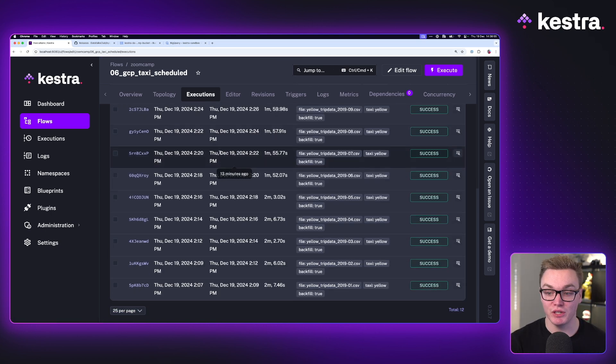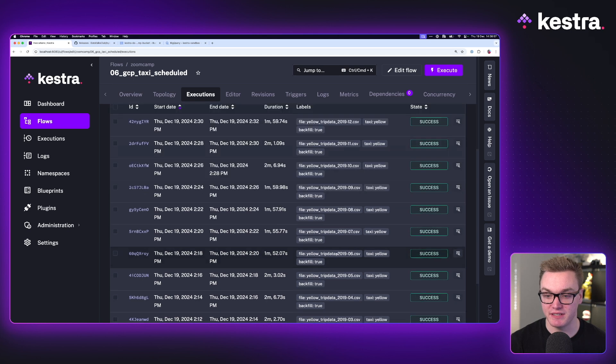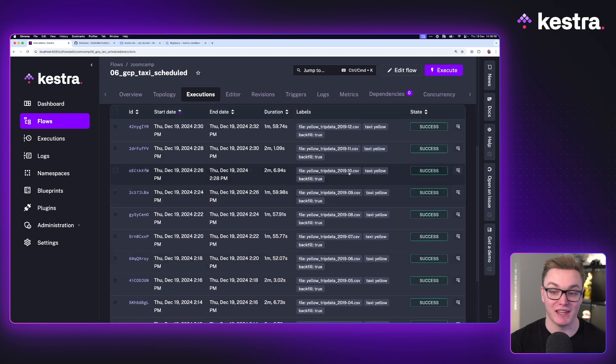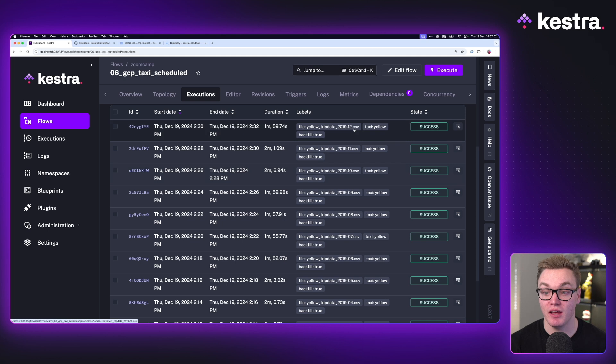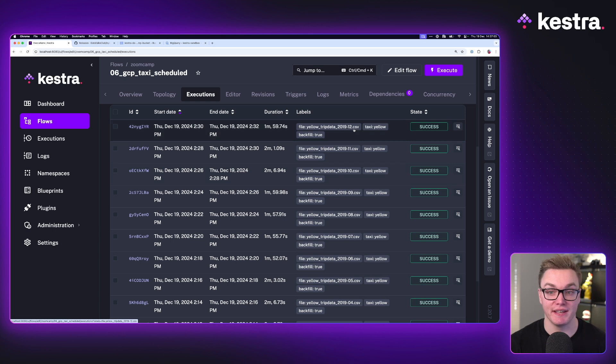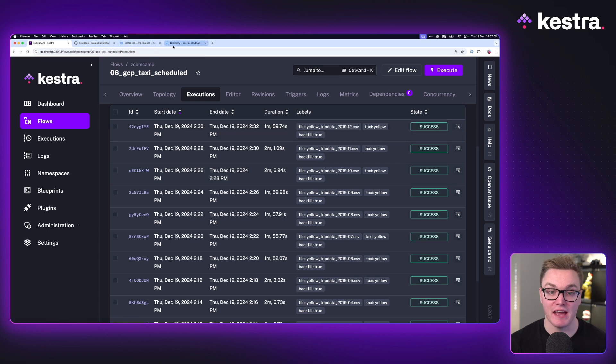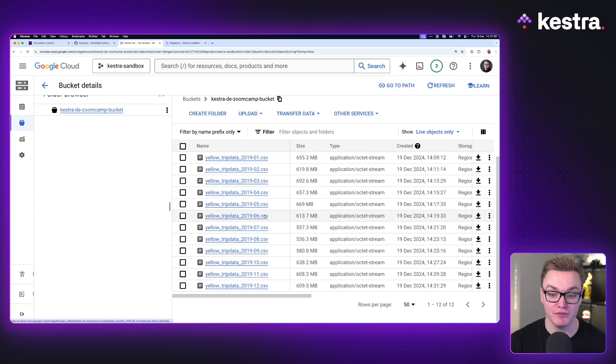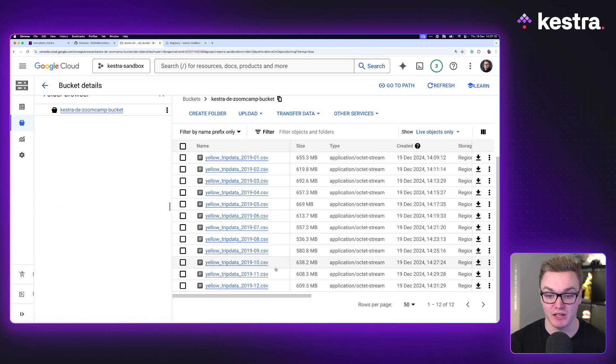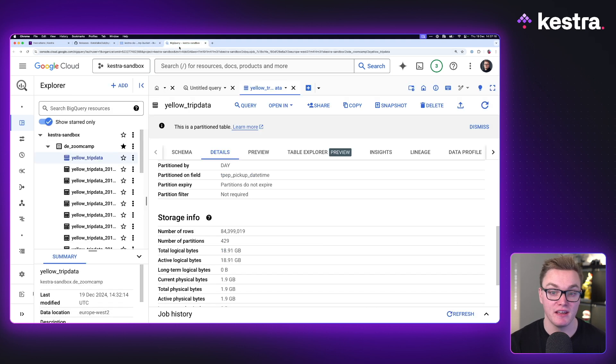So all of our executions have finished as we can see here with the labels that we've added to make it clearer at a glimpse what's going on. It has processed data for all 12 months. Now, if I head over to our bucket and refresh the page here, we'll be able to see we've got 12 CSV files uploaded here as well. And as you can see, they're fairly large in size at about six to 700 megabytes.